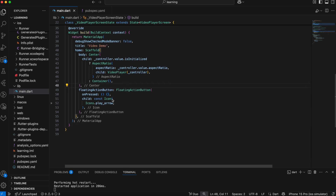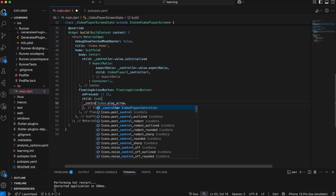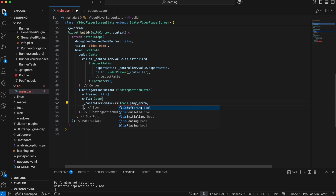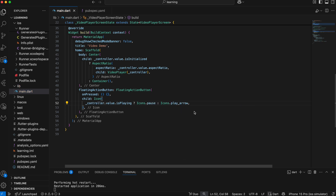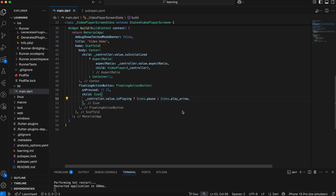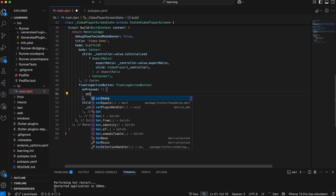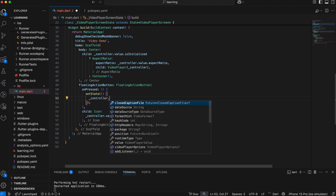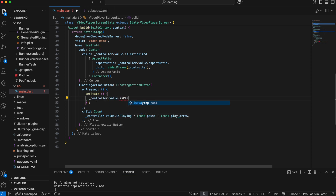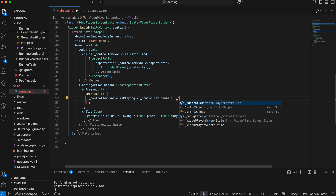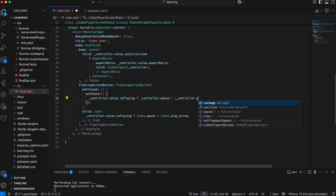Next, for the floating action button, I will check if the video is playing and set the icon as pause, else display the play arrow. Then in the onPressed method, I will add a check — if the video is playing, we'll call the pause method to pause the video; else it will call the play method to continue streaming the video.